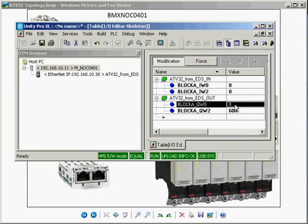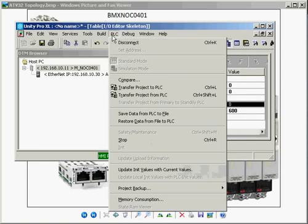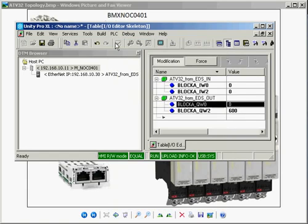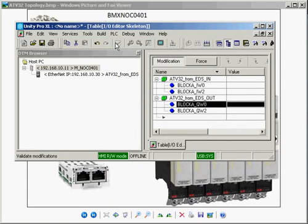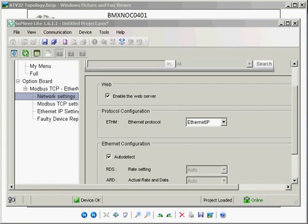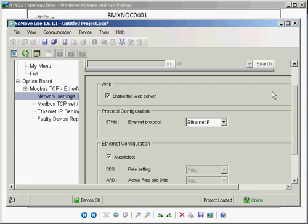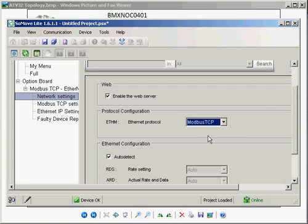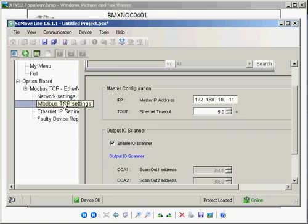Now we're going to disconnect from the PLC and reconfigure for Modbus TCP. The first step is to connect to the drive using SoMoveLite. SoMoveLite is Schneider software freely available from our website. What we'll do is configure to Modbus TCP. I'm going to go to the TCP settings and verify that we've enabled the I/O scanner.